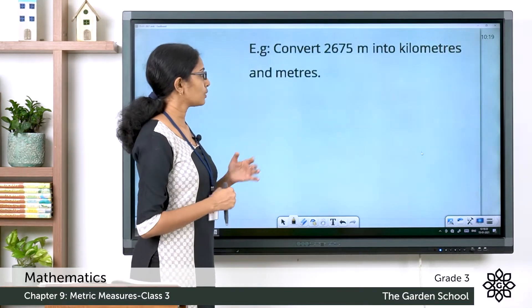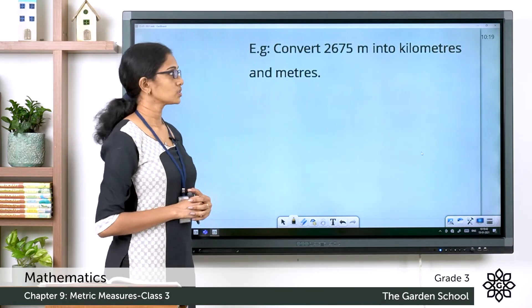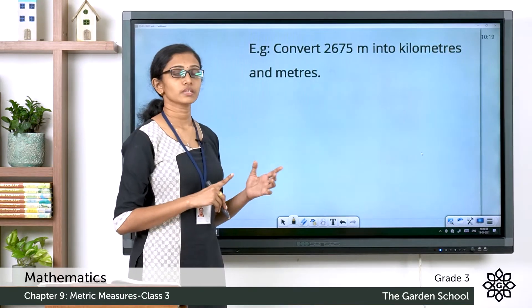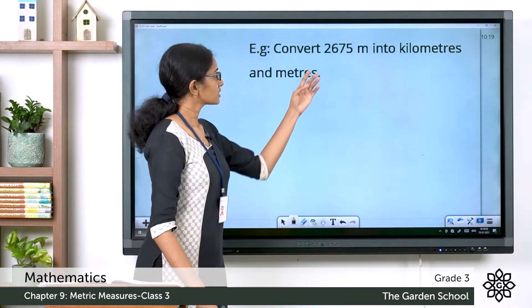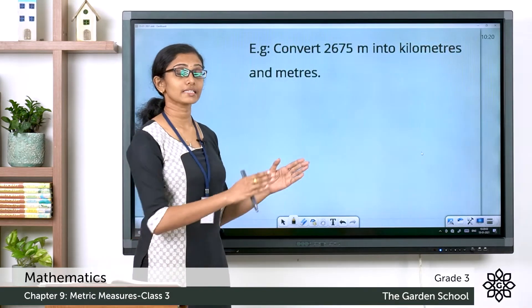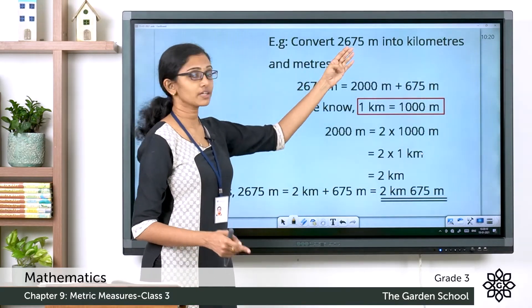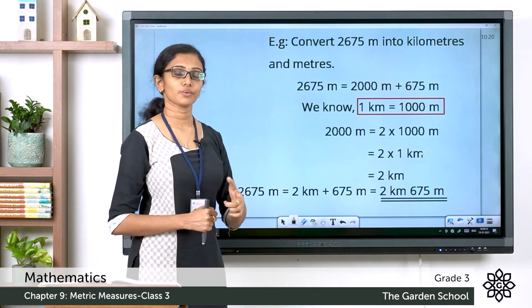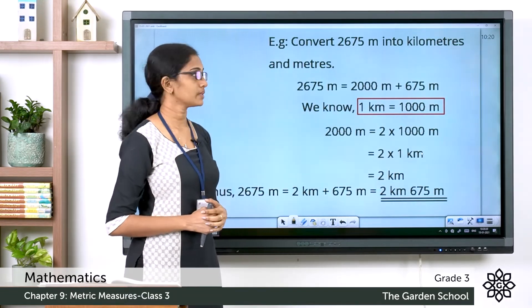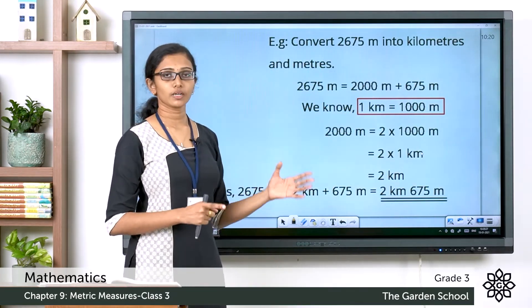Now let's see more examples. Convert 2675 meters into kilometers and meters. The given measurement, 2675 meters, is a bit more than 2000 meters — it is 675 meters more than 2000 meters. For ease of conversion, let's split it: 2675 meters = 2000 meters + 675 meters.